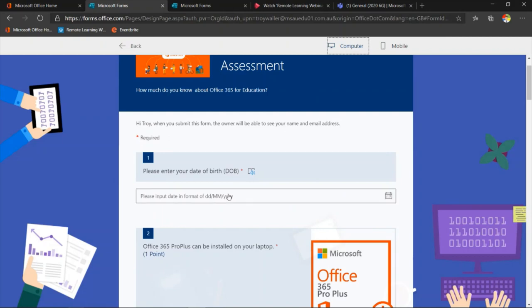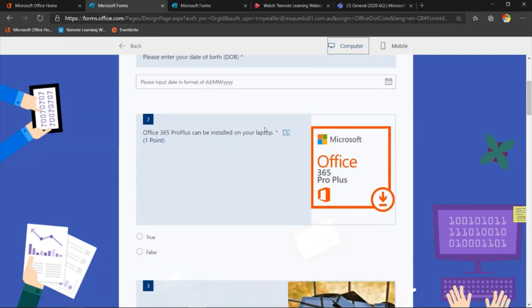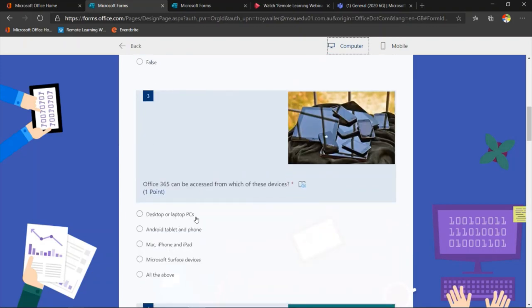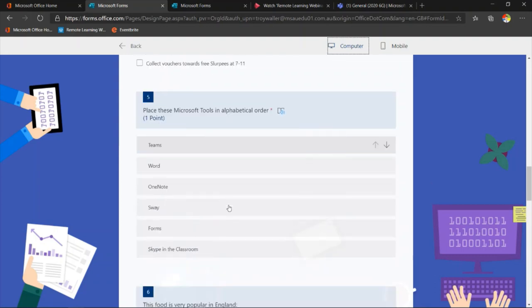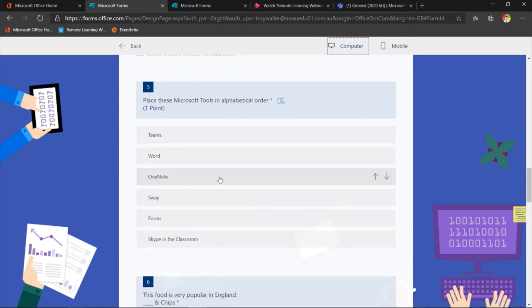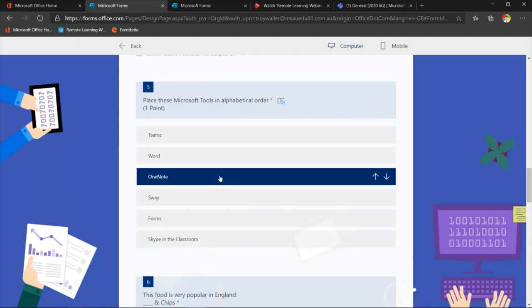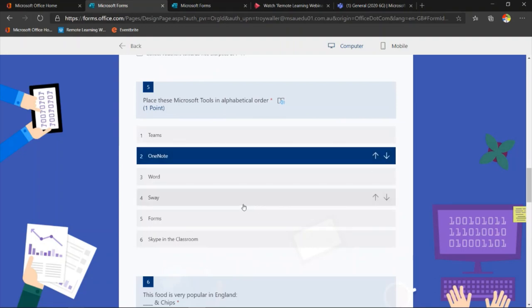I've got a date question so they can only enter a date. I've also got a true and false question. I've got a multiple choice single answer question as well. Down here, you'll see I've got a multiple choice multiple answer question. The other one is what's called an ordering question — I ask them to put things in alphabetical order or some sort of relevant order, and the students can grab things and move them around or use the arrows to go up and down. I'm going to show you how to create all these in a minute.